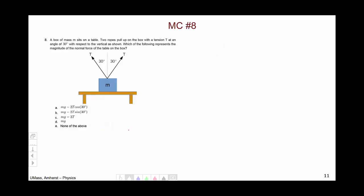Multiple choice problem number 8 involved a box sitting on a table, and you were looking to find the magnitude of the normal force of the table on the box. We begin with Newton's second law: the sum of the forces must equal mass times acceleration. Only the y direction is particularly relevant here.